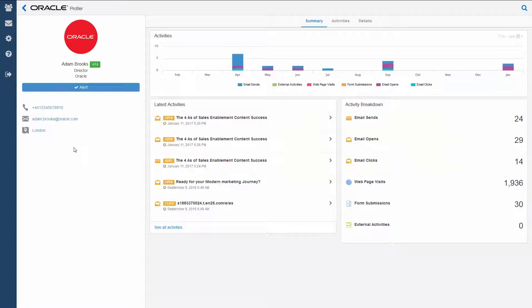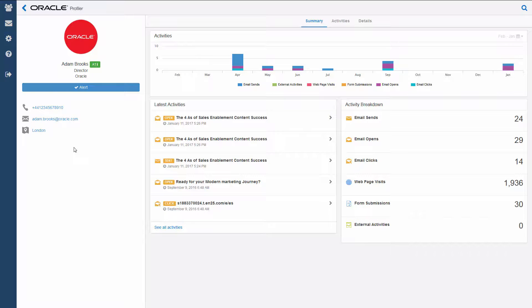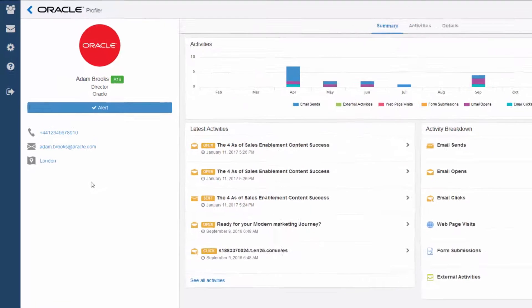This is Eloqua Profiler, which we explored in our previous video. We looked at one of our contacts, Adam Brooks' activities. Now we are ready to interact with him.